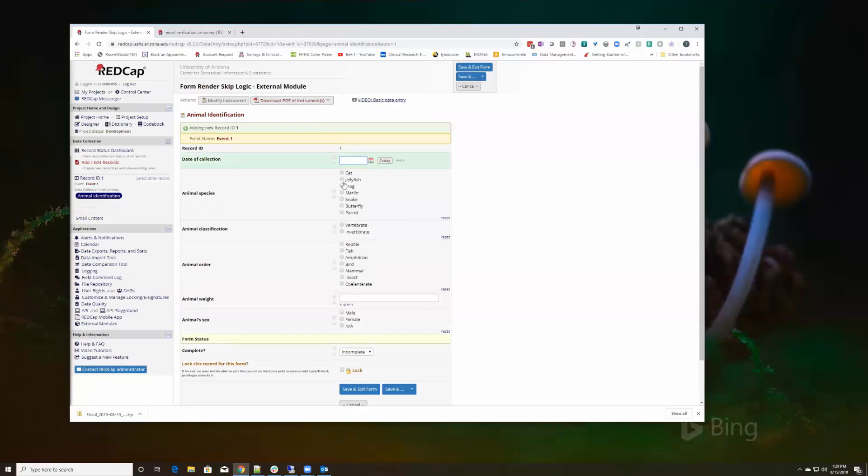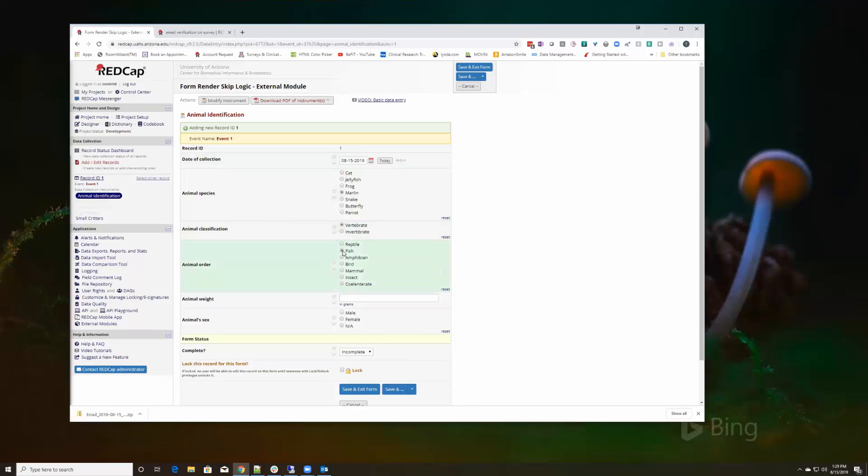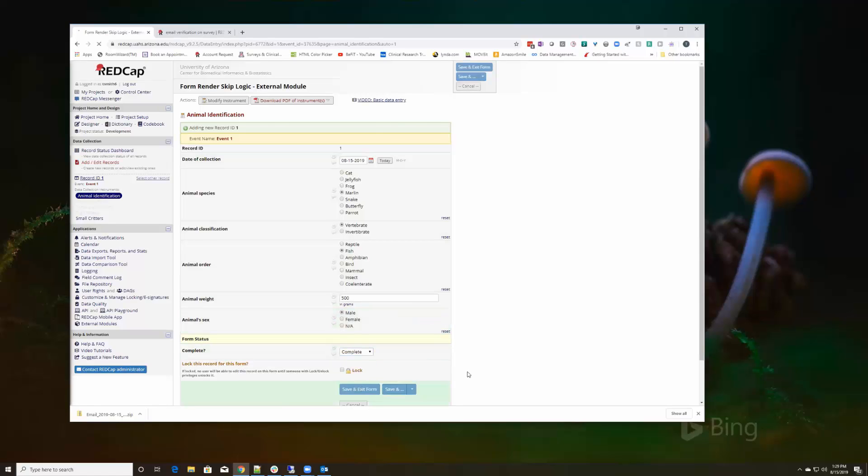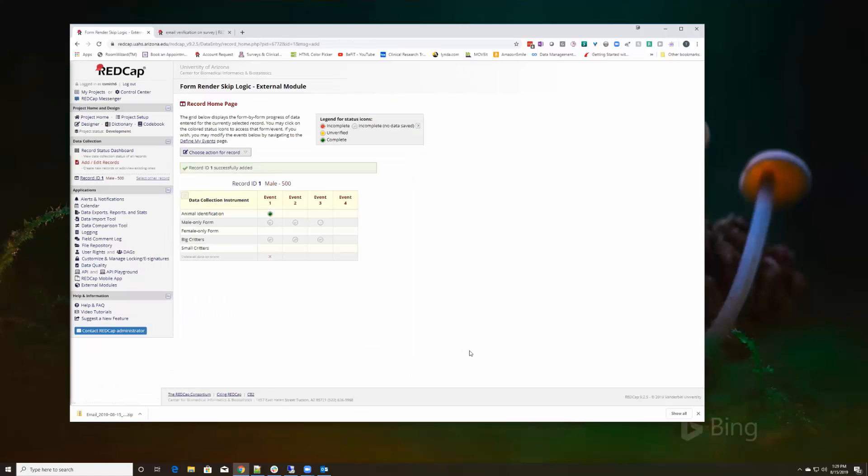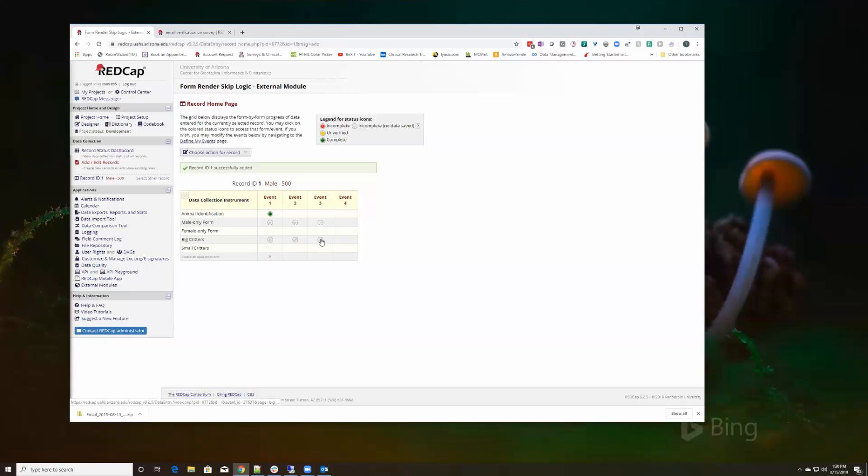So I'm just going to collect something today. I'll say it's a marlin and we'll say it's 500 grams and it's a male. I'll say it's complete, save and exit. And now notice that I only am showing the male only form and the big critter form based on what I selected in animal identification. These forms are irrelevant.